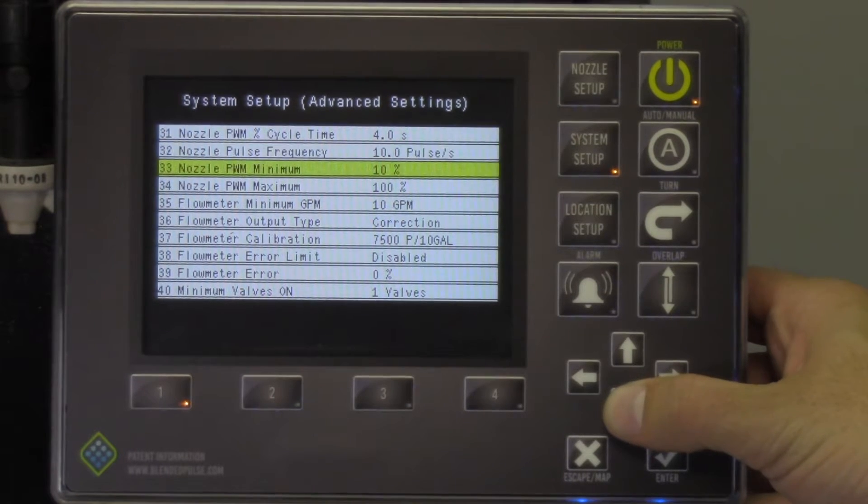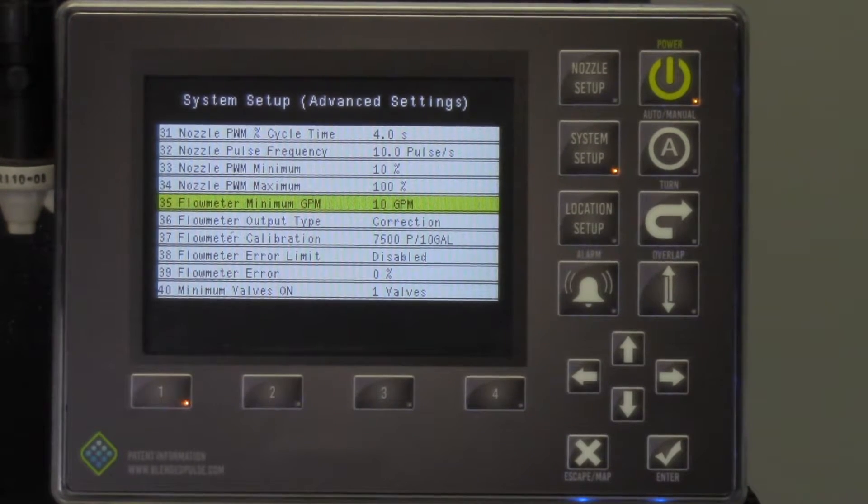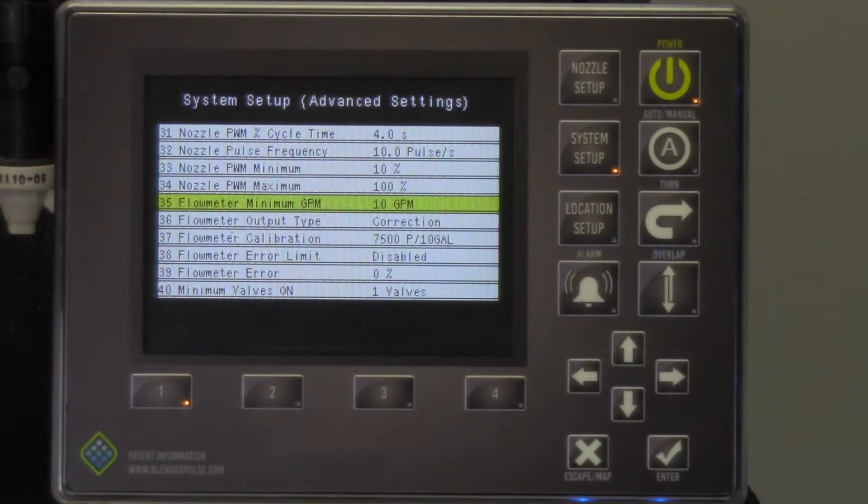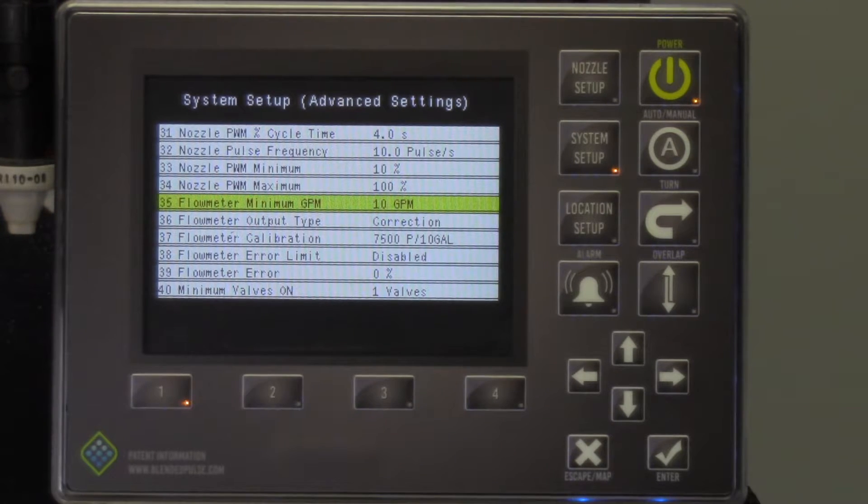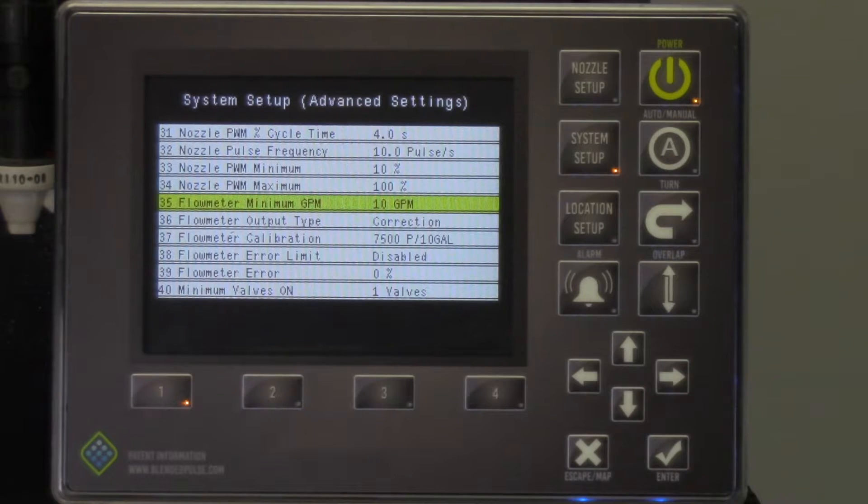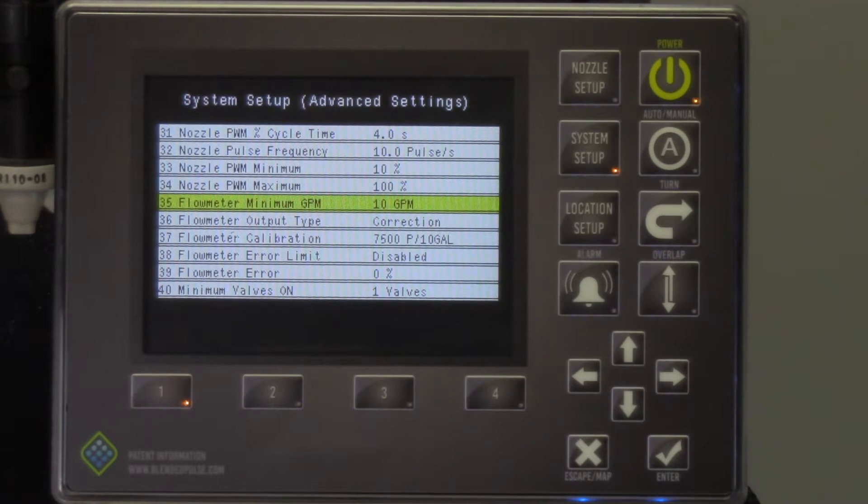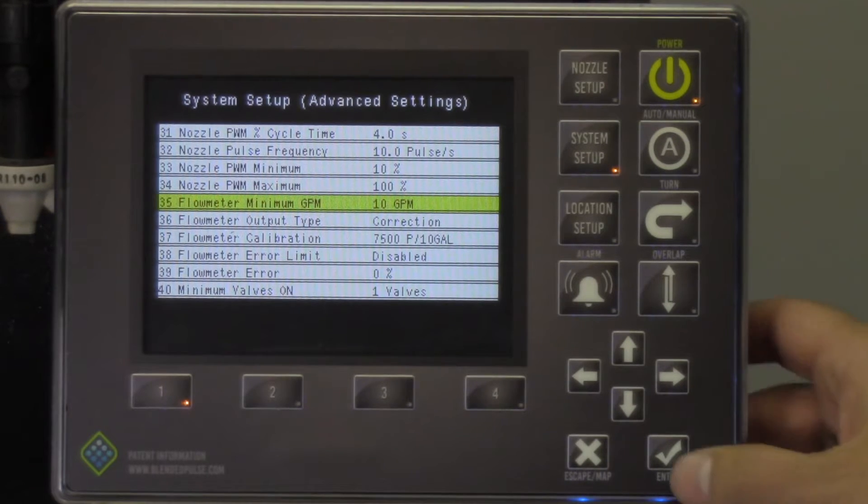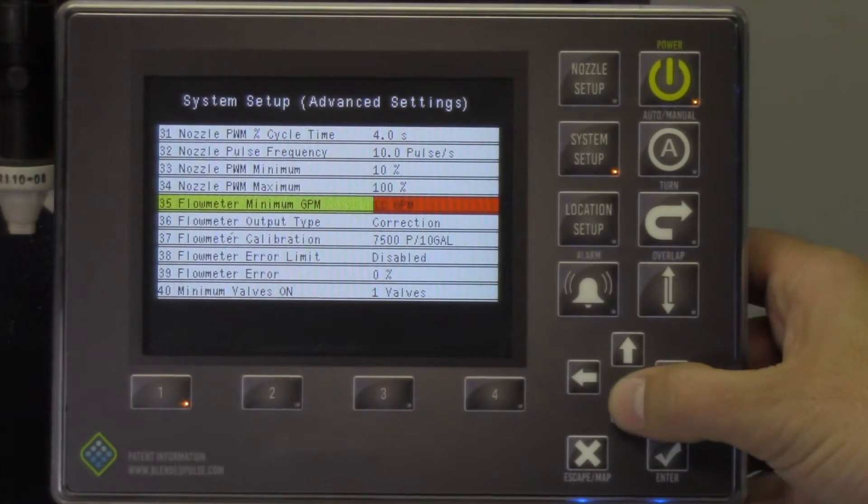Flow meter value is critical to the operation of a Pinpoint system for individual nozzle control. The Pinpoint system has the ability to calculate flow based on tip size and then report this value back to the rate controller. At times, the system will use this calculated flow rate when the flow rate dips below a preset value. That value is often set at 10 gallons per minute, but may need to be changed for certain applications.